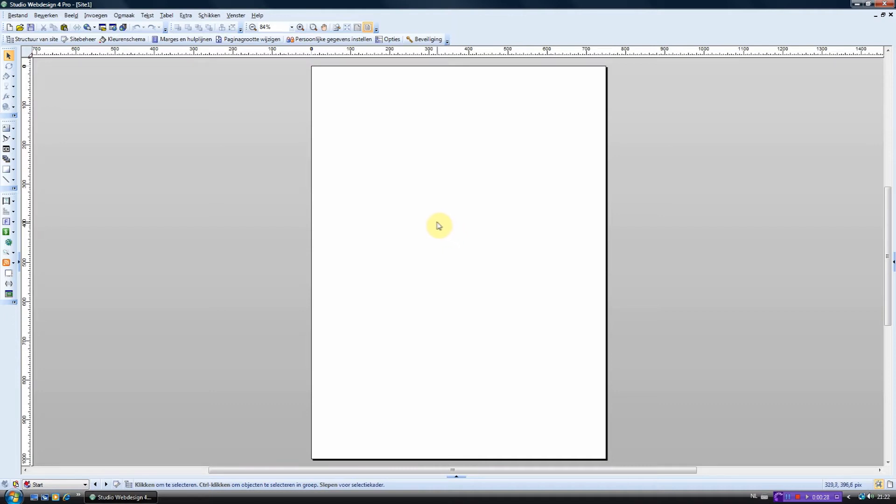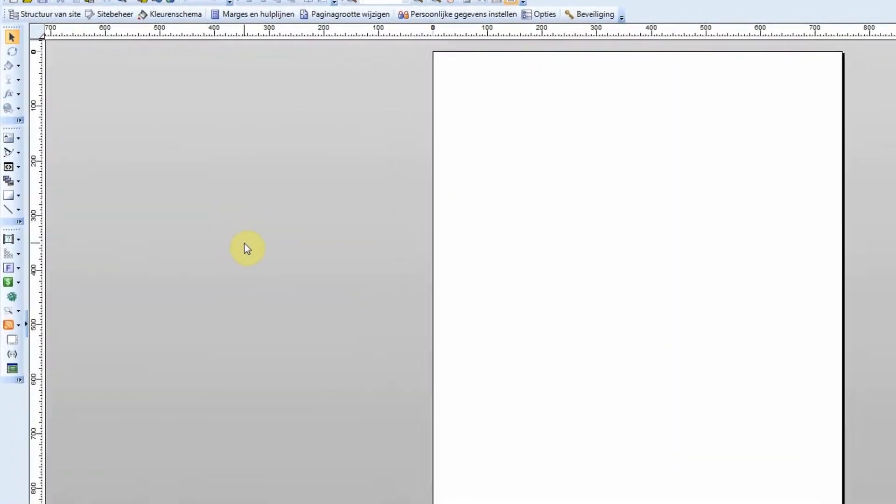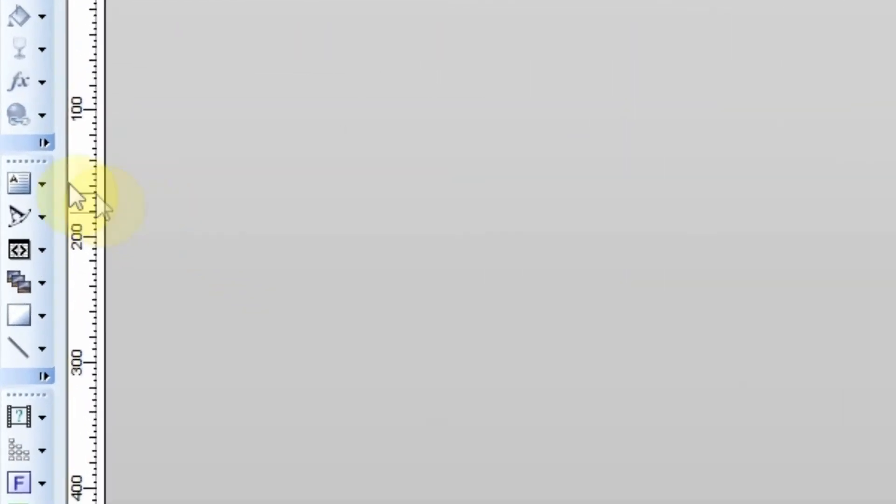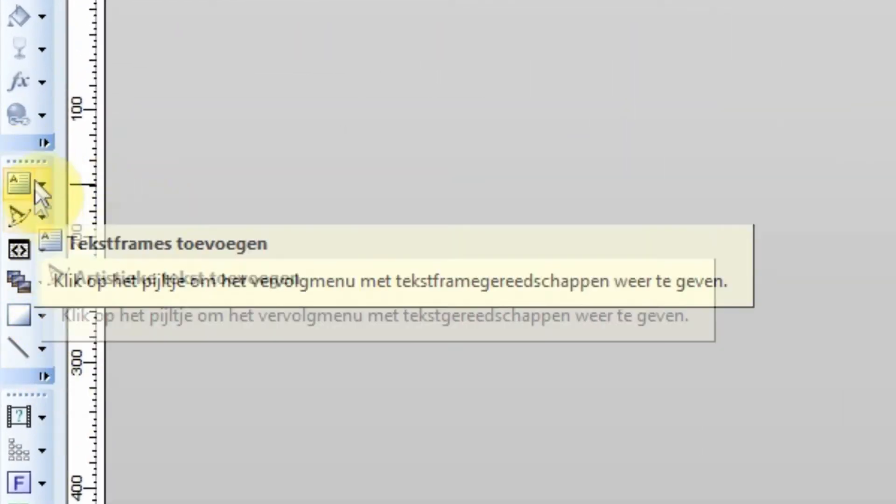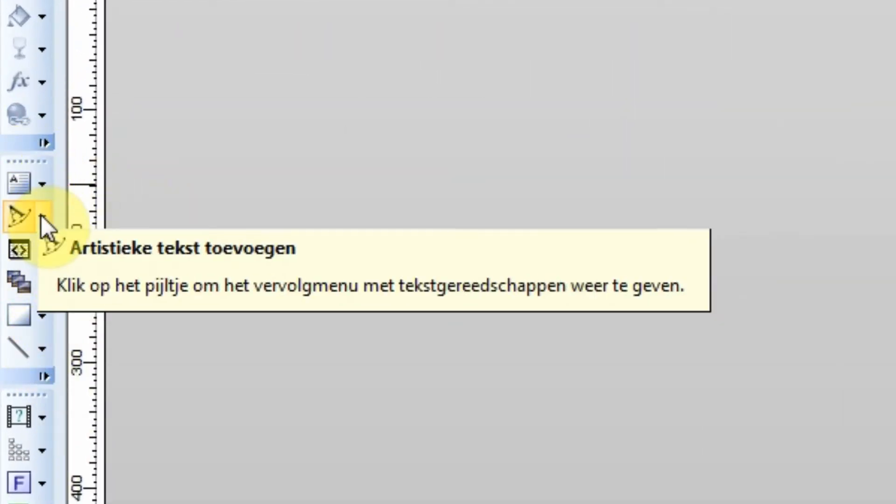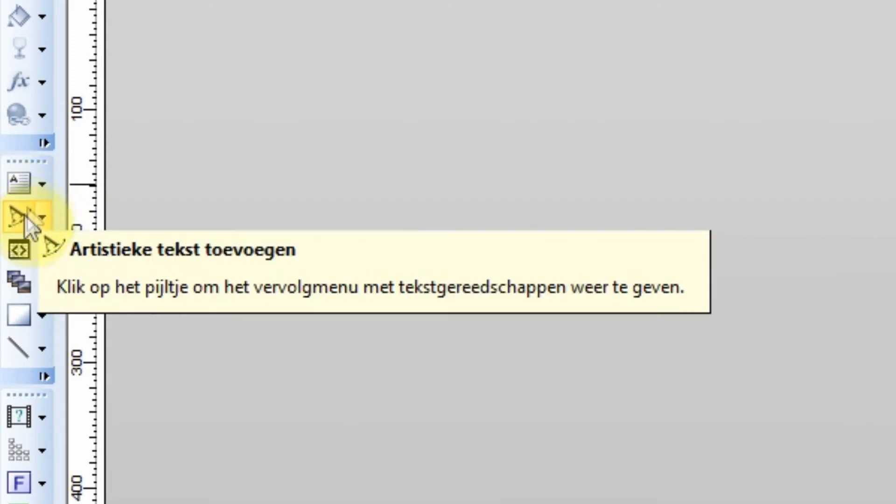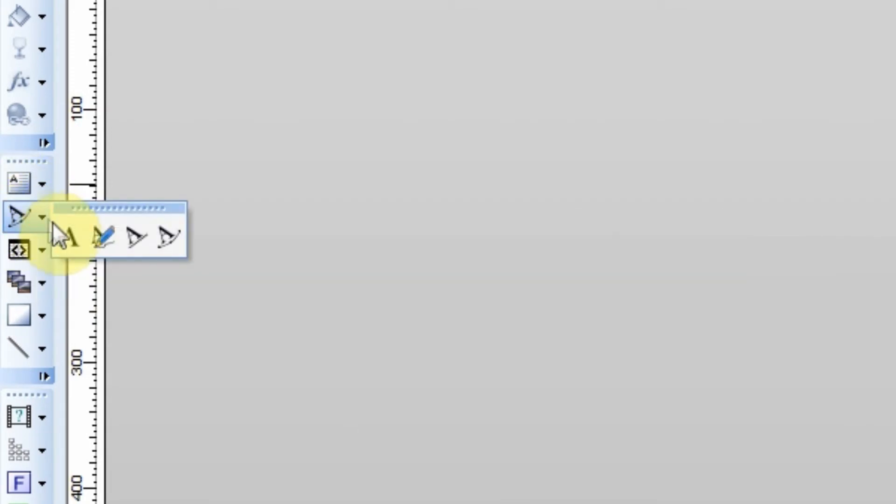If you want to add a text you have to go to the left sidebar and look for this icon. Four options will appear. We are going to use the first option for now.